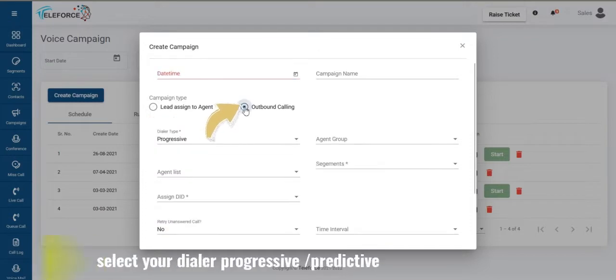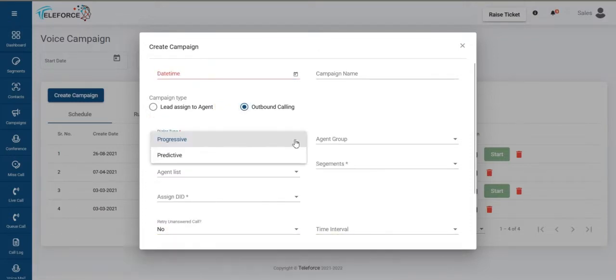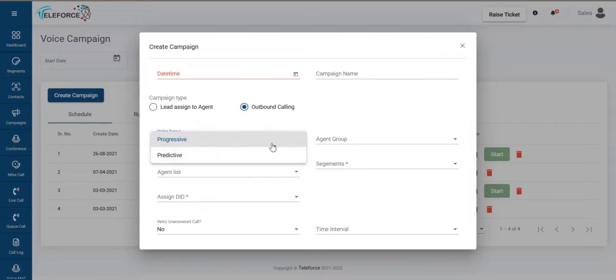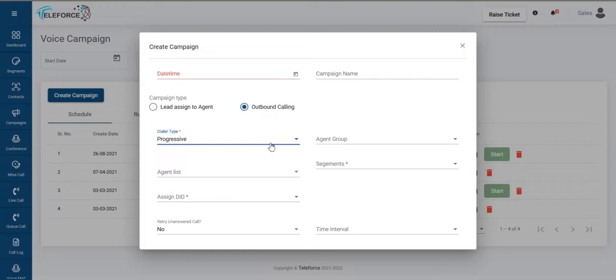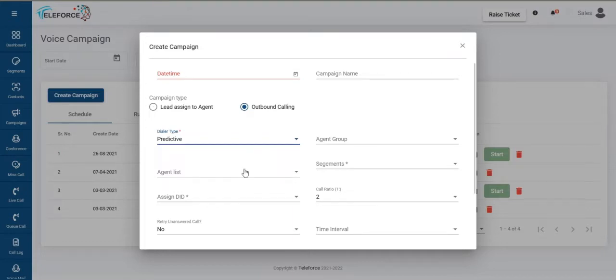If you want to do outbound calling, you select the type of dialer you want to choose, progressive or predictive. Progressive is when the call goes out to the agent first, he answers then goes out to the customer. Predictive is when the call goes out to the customer, gets connected and then it gets connected to your agent.